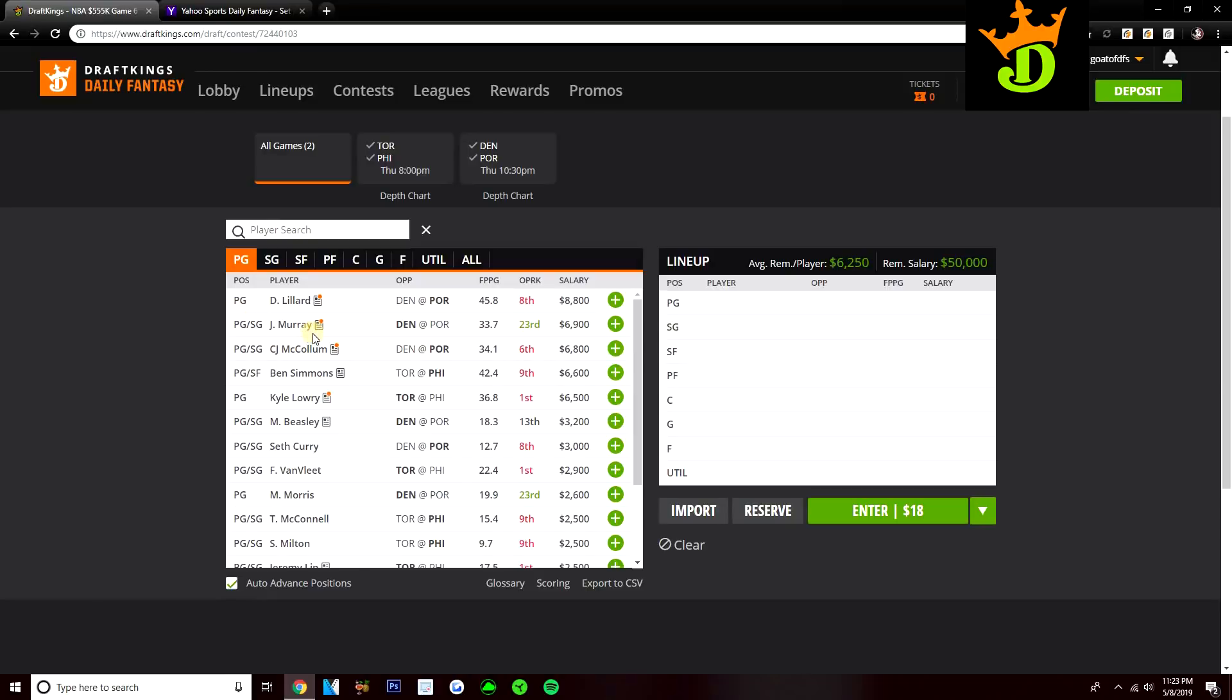I'm definitely going to be playing him over McCollum and over Ben Simmons. Ben Simmons just so cheap on DraftKings, but I just can't do it. He's been so bad in this series, just not a guy that I think can get it going. This is just not a good matchup for him.